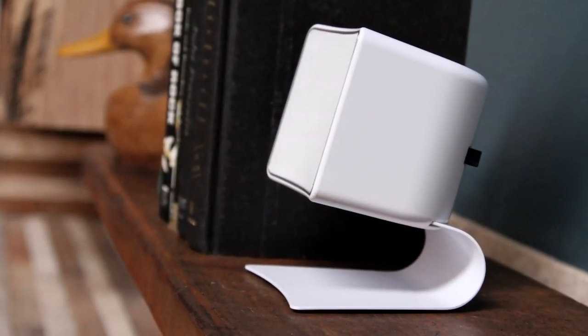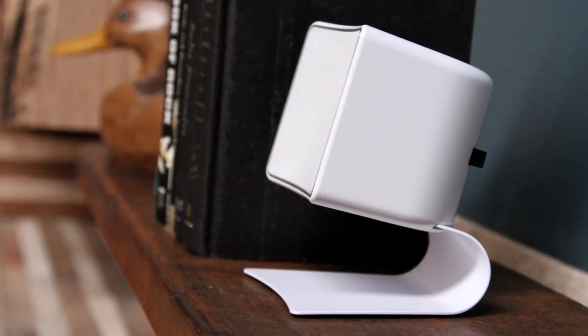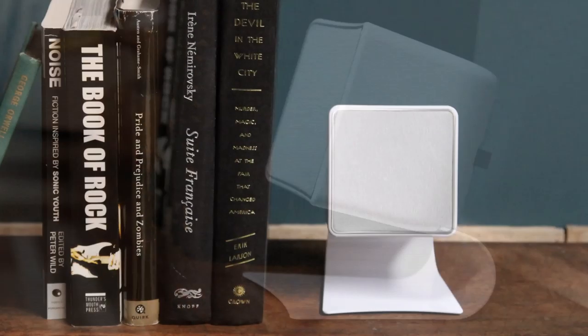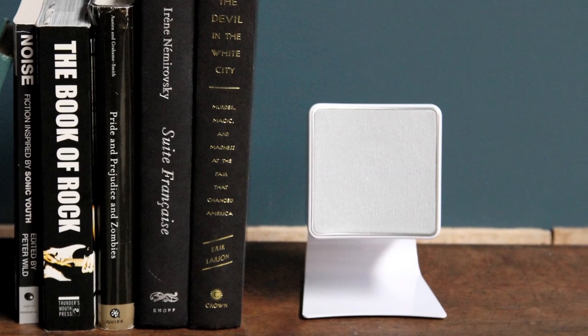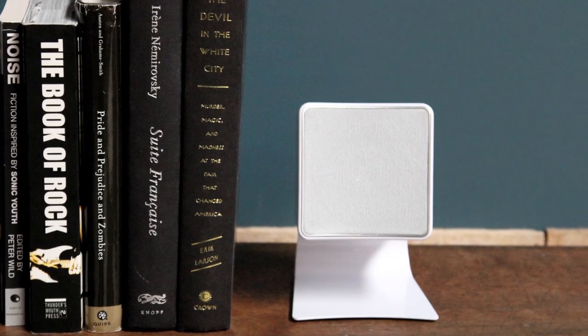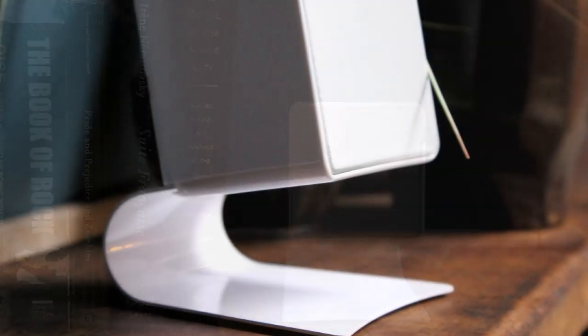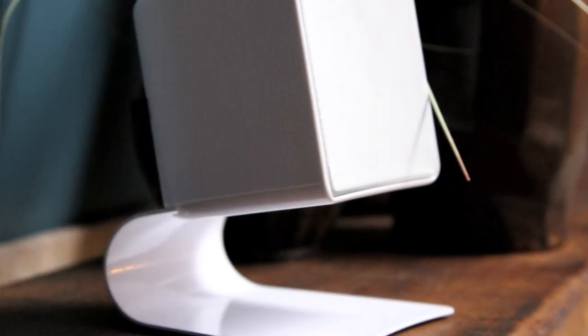With the optional wireless kit you have the capability to wirelessly stream your favorite music from your Mac or PC.